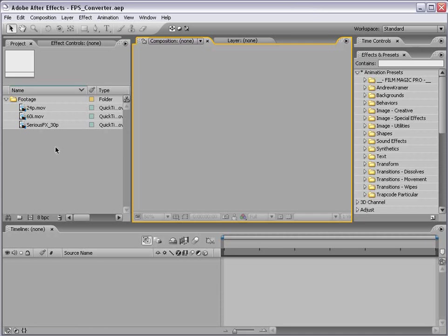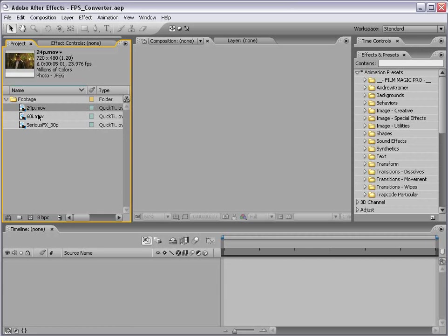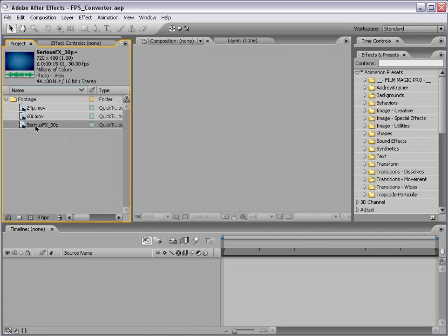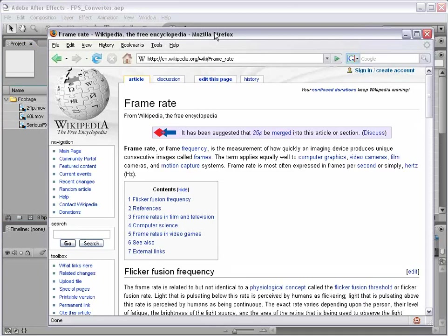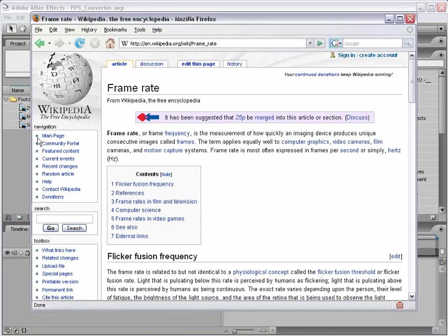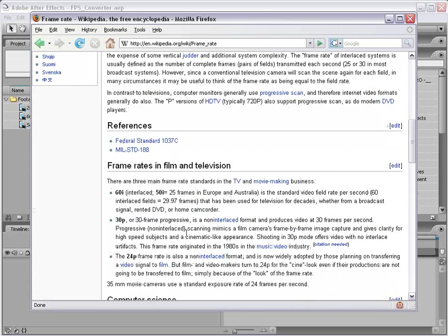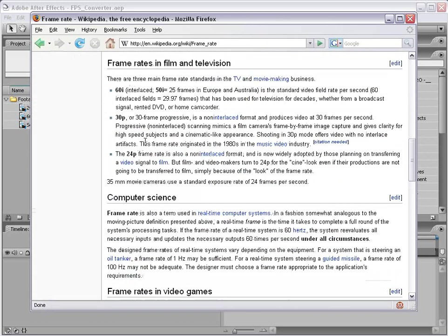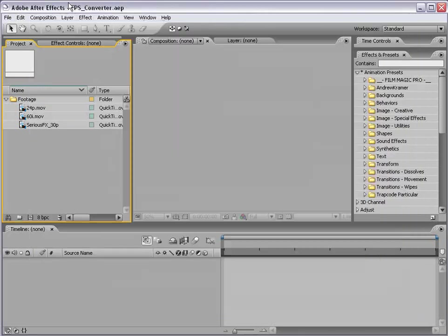I'm going to be demonstrating this on a few different levels. I have some 24p footage, some 60i footage, which is 29.97 frames per second, and some 30p motion graphics work as well. If you'd like to get some more information about frame rates, check out your online encyclopedia and just type in frame rate. But as long as you have a basic understanding, let's go ahead and get started.